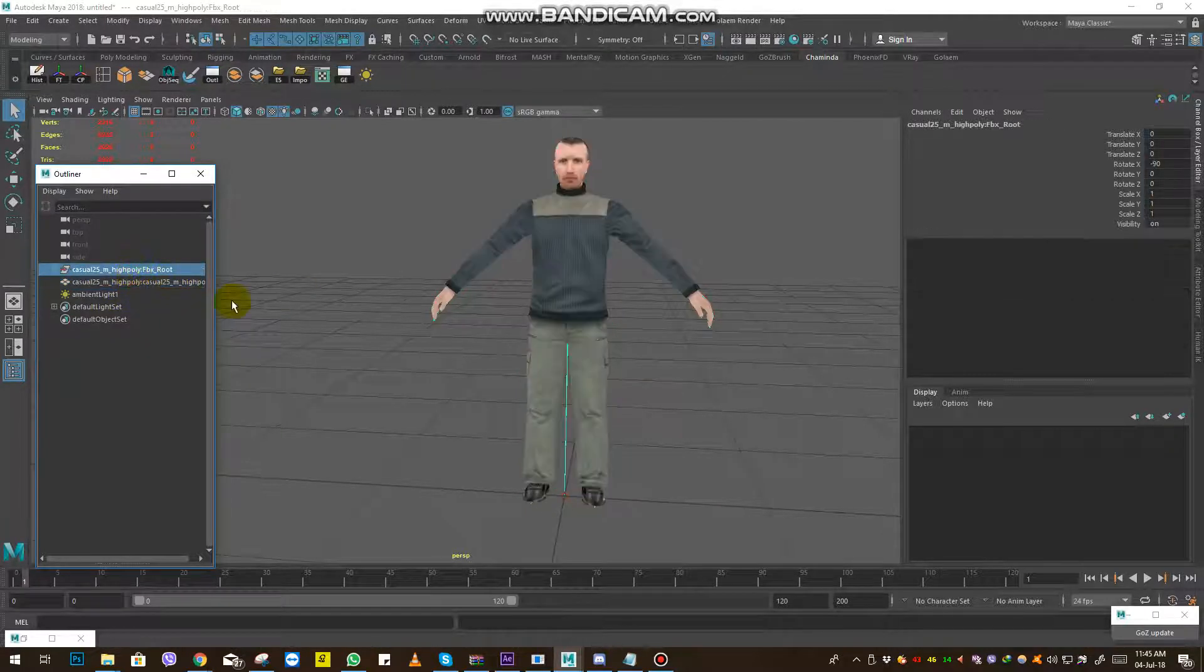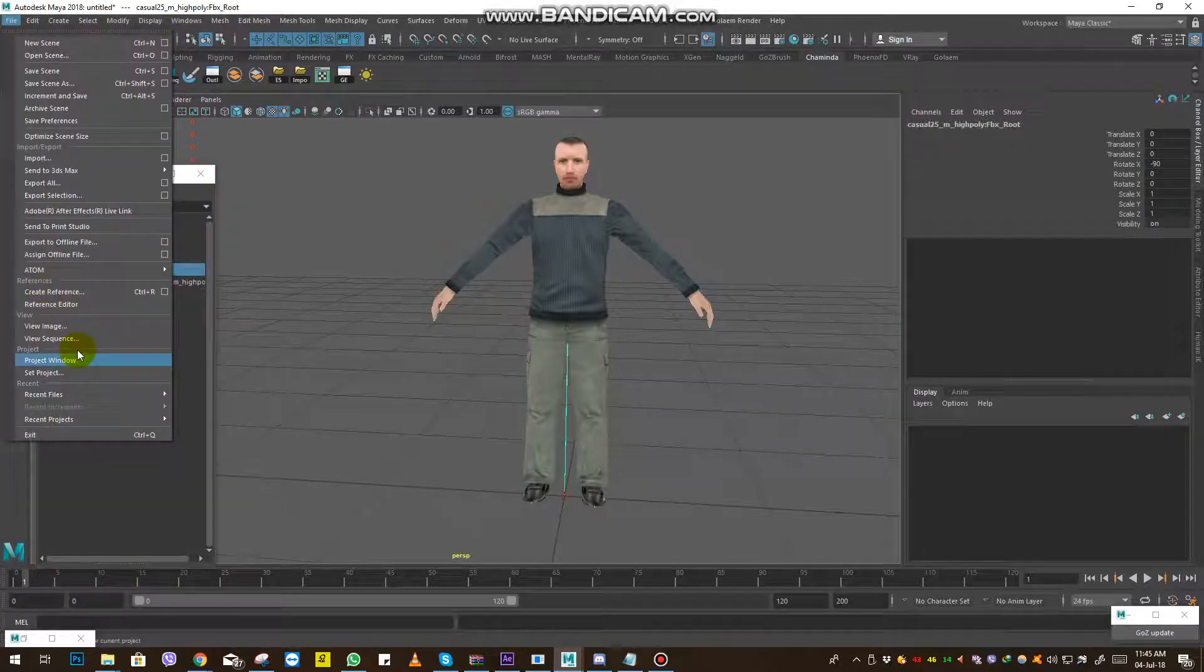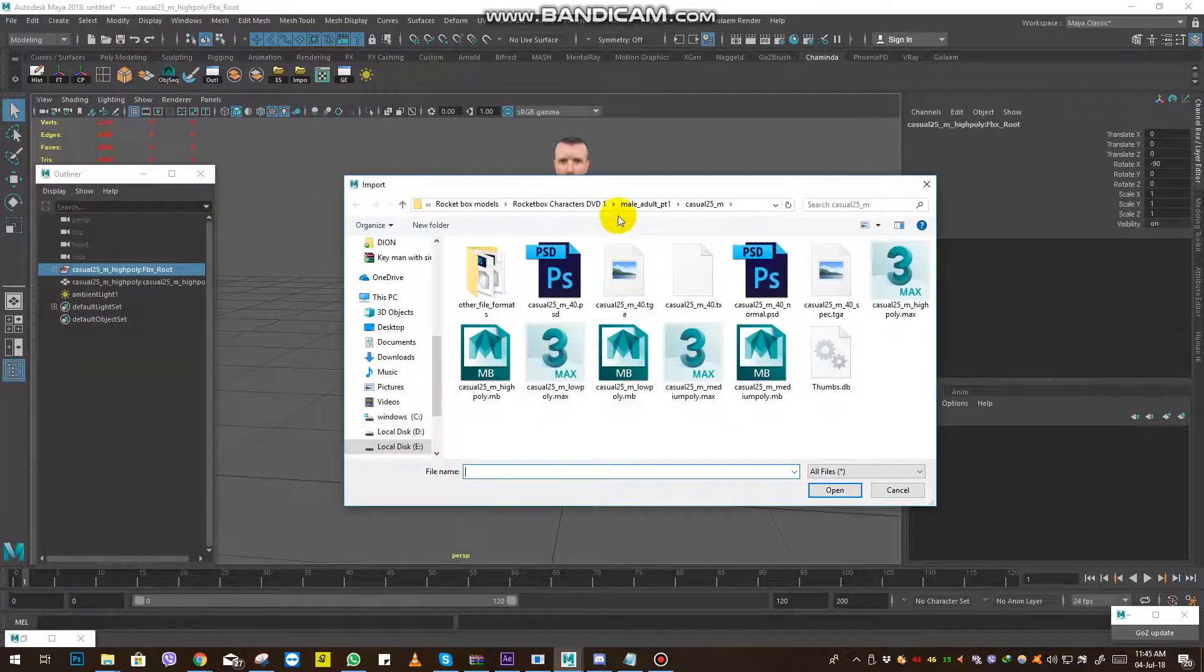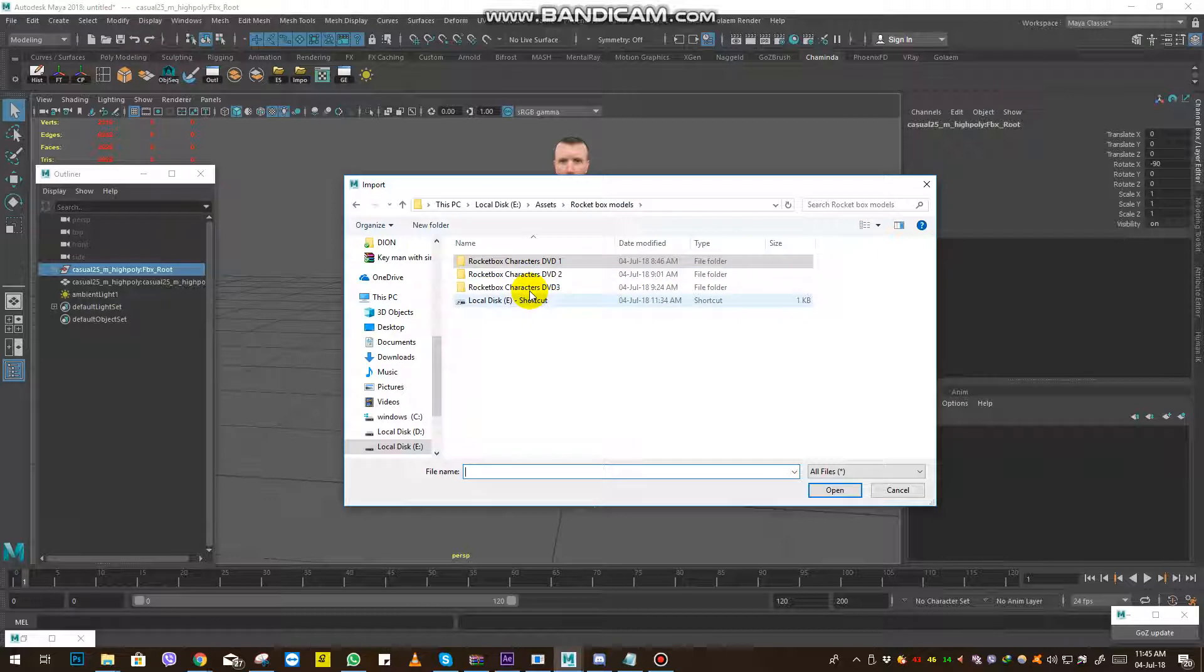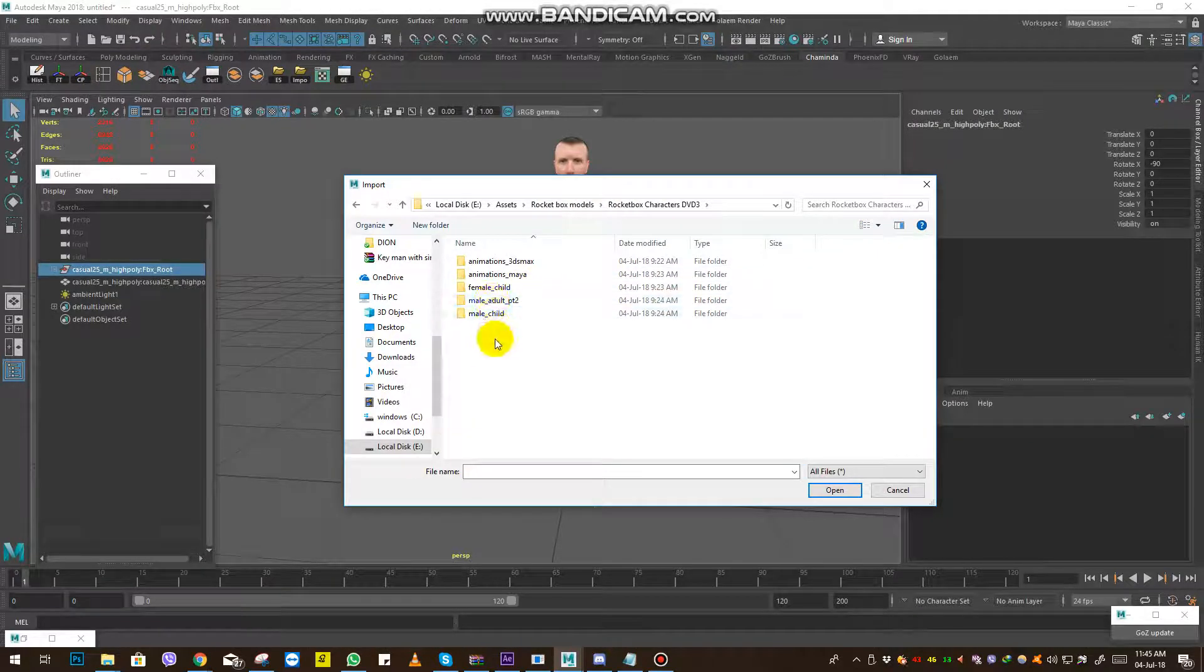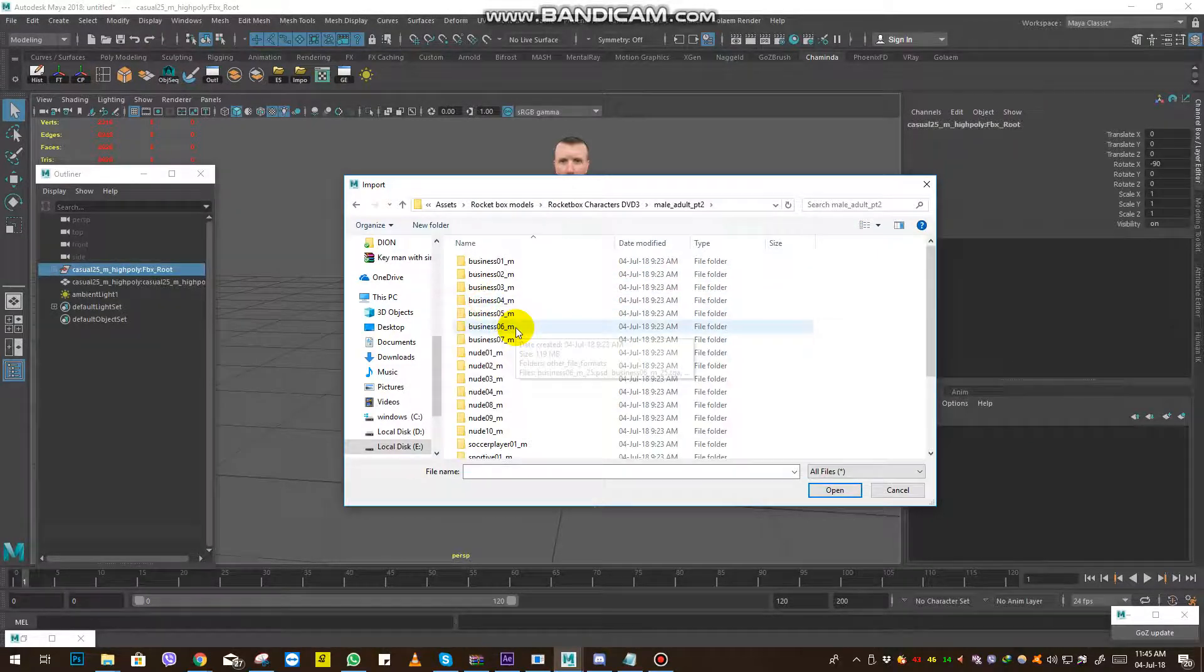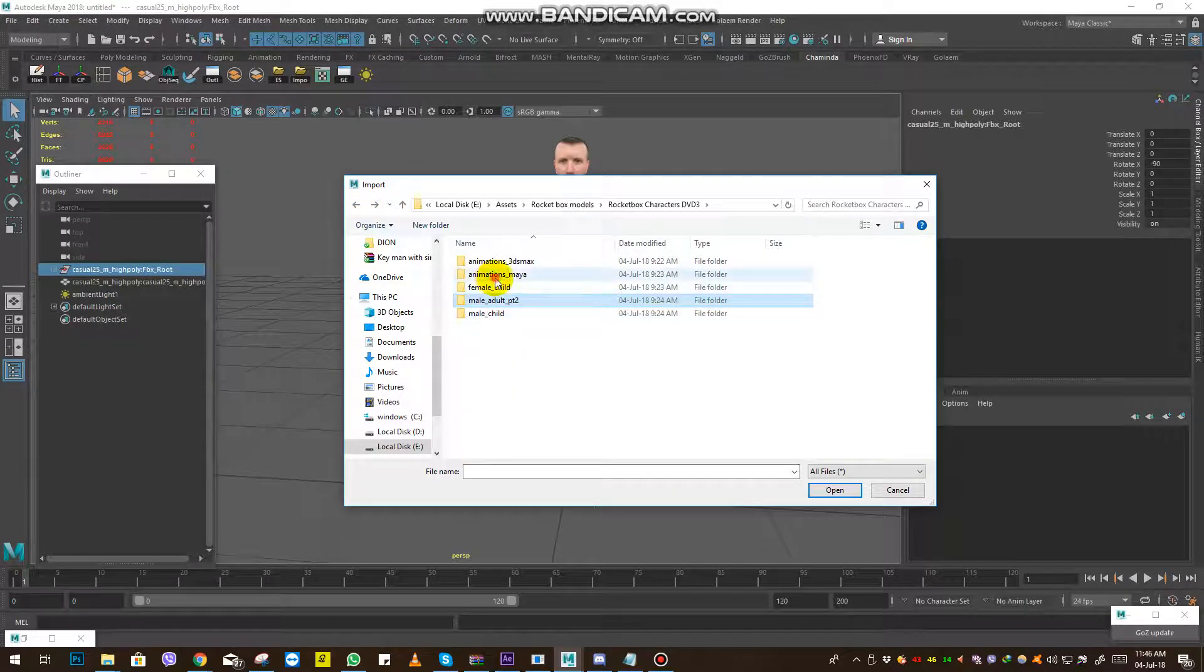So select the root and then go to import. Go to the third DVD and I'm going to male adult, sorry, animations.